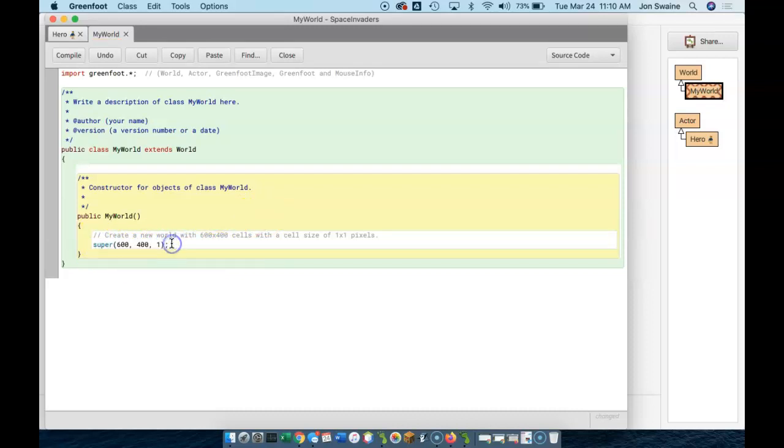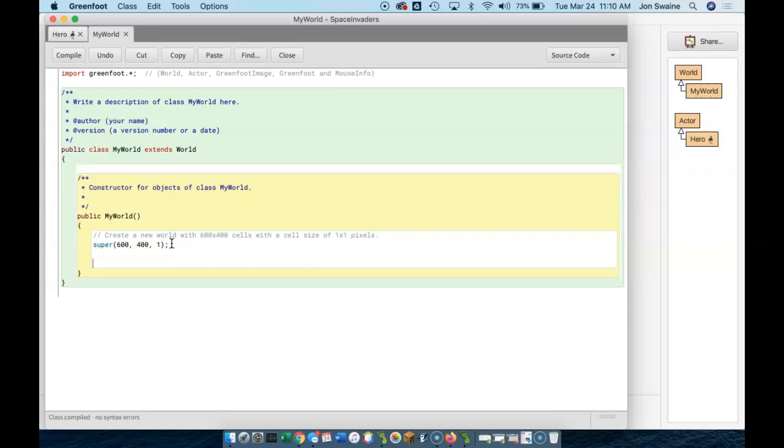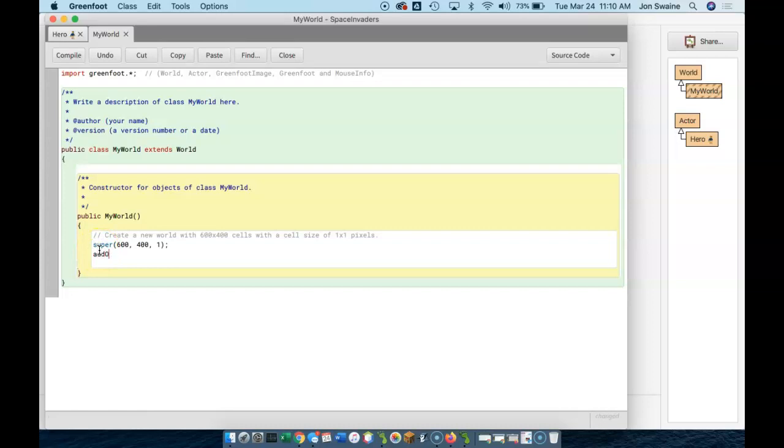And I'm just going to add some more stuff after. And as long as it's between these two brackets, we're good. I'm going to add a line that says, add object. And then in brackets, I'm going to add an object to my world.